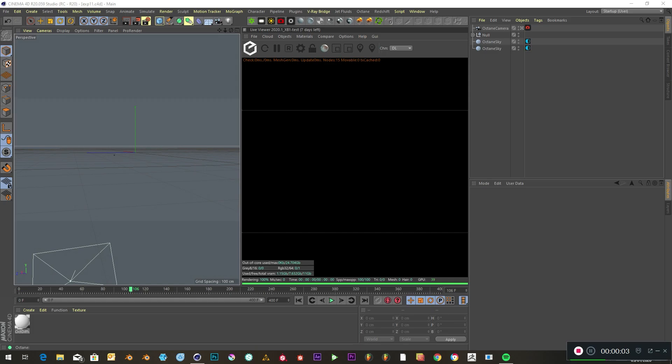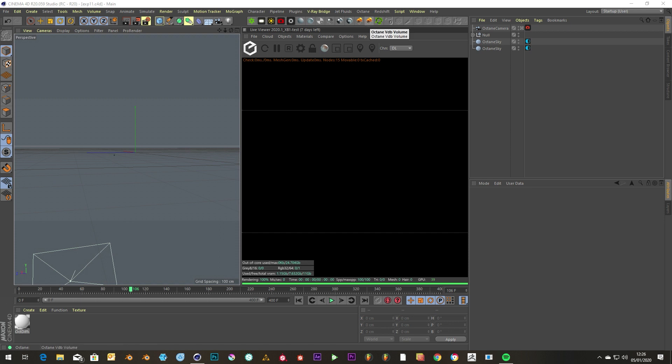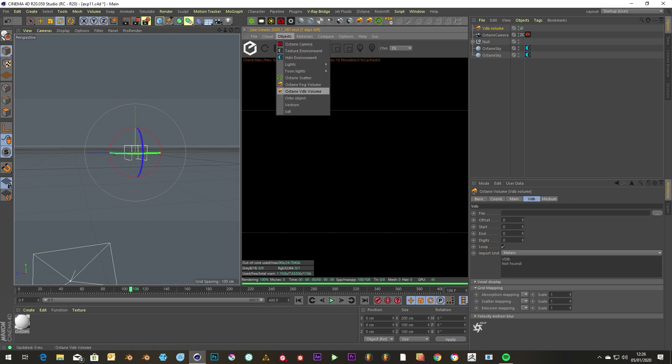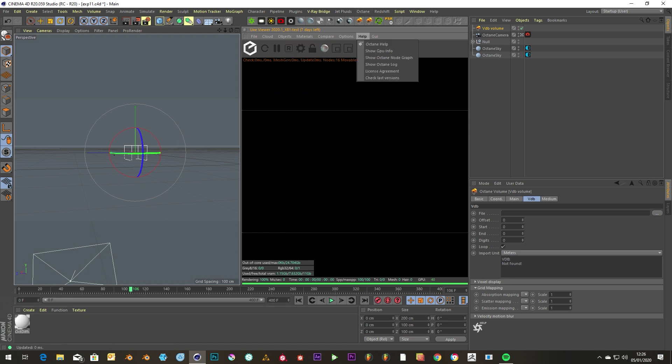Hello again, it's Jack from Visual Effects Hut, and today I'm going to be teaching you how to use VDB volumes in Octane. So let's create a VDB volume.